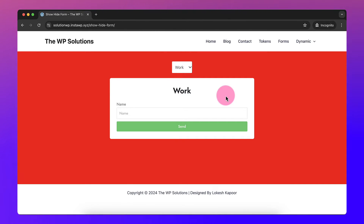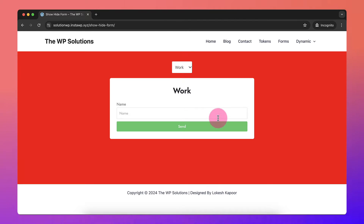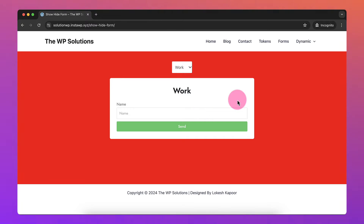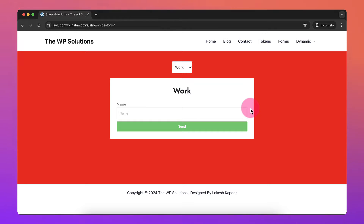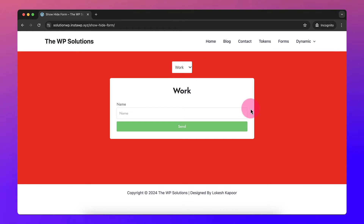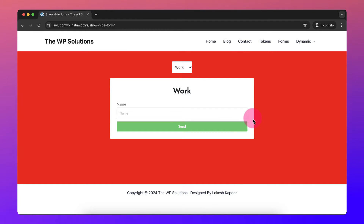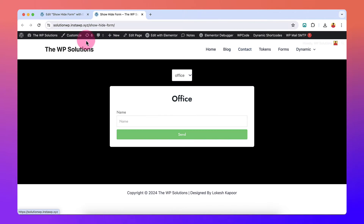That can be done using a single form as well — you can specify a selection field and based on the selection you can show or hide different fields. You can also use dynamic email to send the email based on what the user wants or how the user interacts. This is very useful and can come in handy at various places, so let's get in and see how I've done all this.